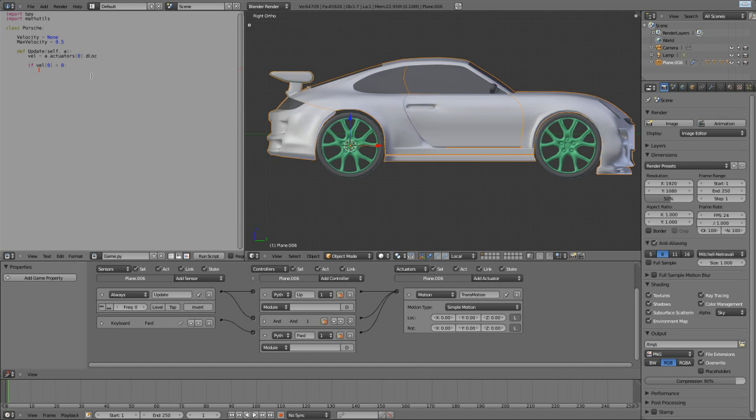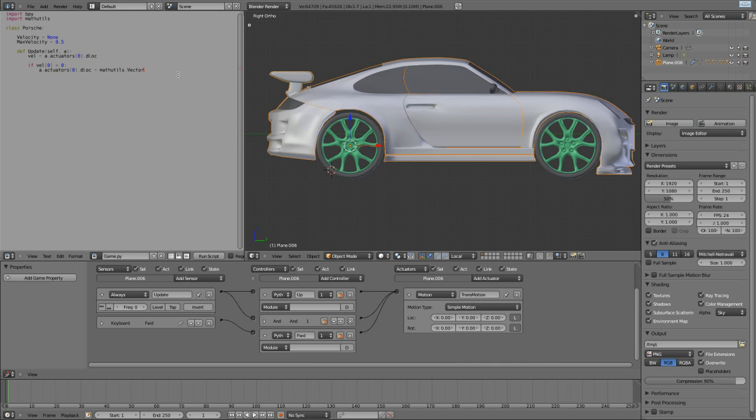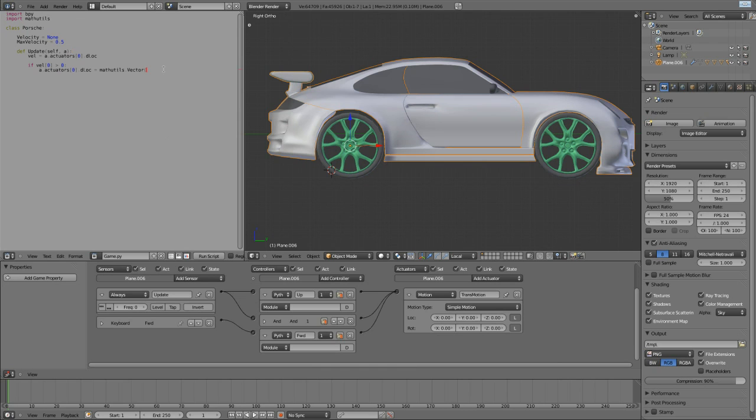Then I'm going to take this value exactly, a.actuator0.dlock equals... Now, this is where we use this other module here, mathutils. Mathutils.vector, and this is creating an instance of a class, and it has three arguments that it needs. The first one is the x value, the second one is the y value, and the last one is the z value. So, we want to pass our new x value. Now, remember, this is slowing the car down, so what we're actually doing, in effect, is subtracting a value from the current x velocity. So, we're going to take vel0, the x velocity, and we're going to subtract a very, very small value. In this case, 0.01, I think.